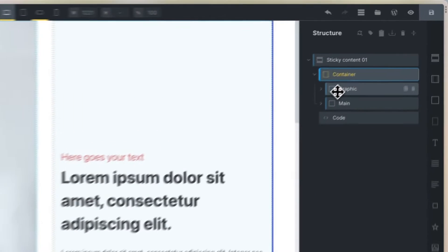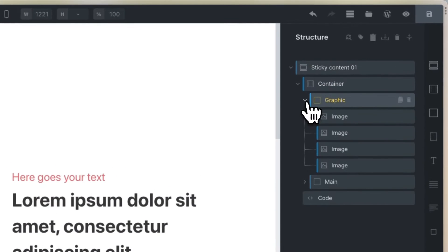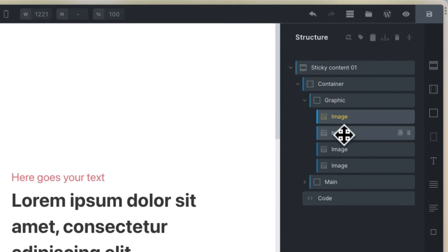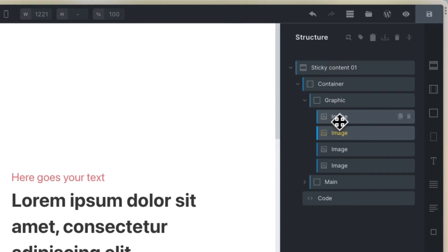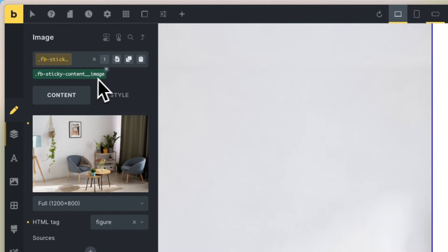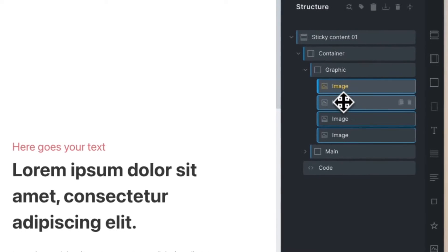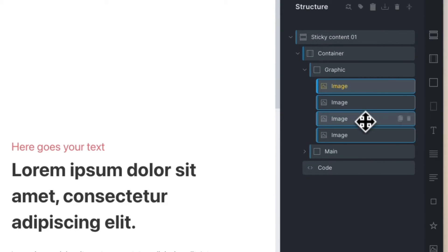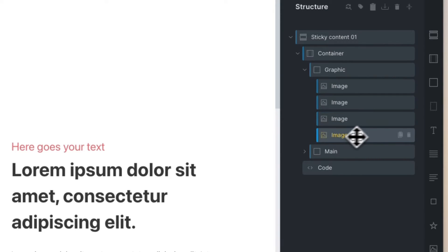This is the graphic. You can add an image. It's very important that you set the same class for all images.